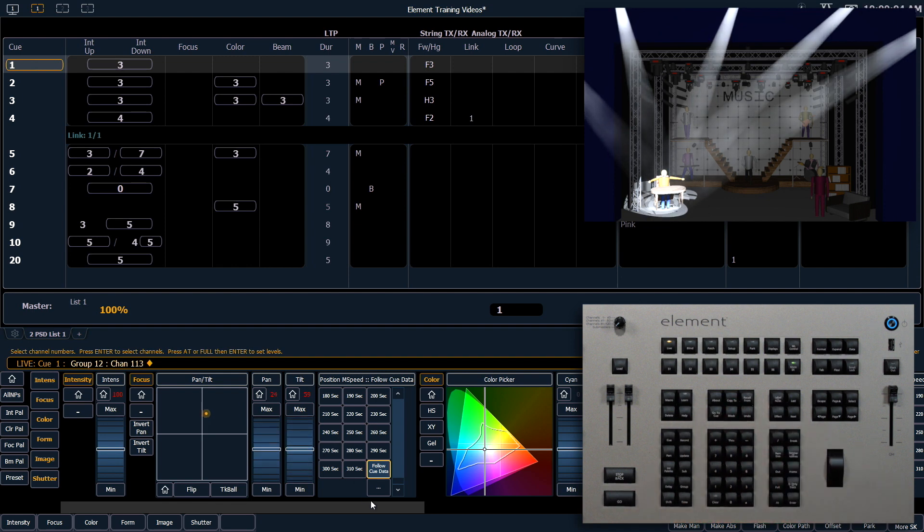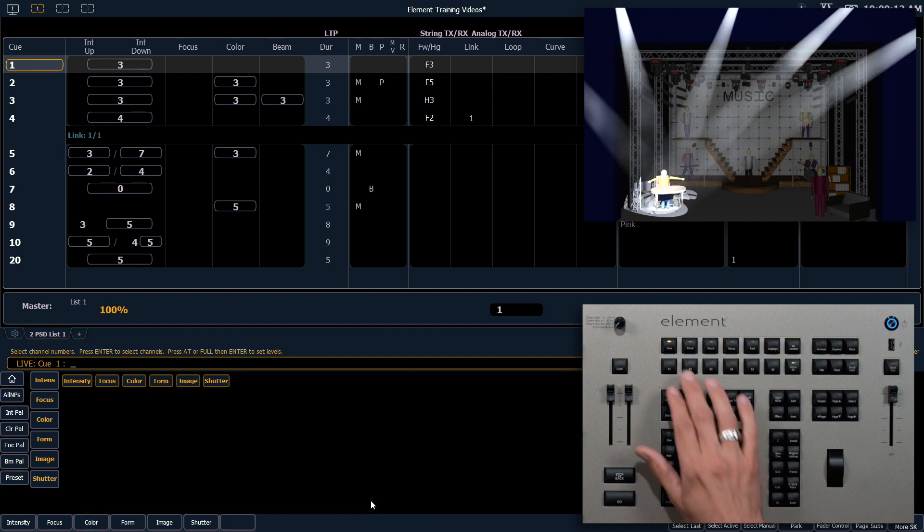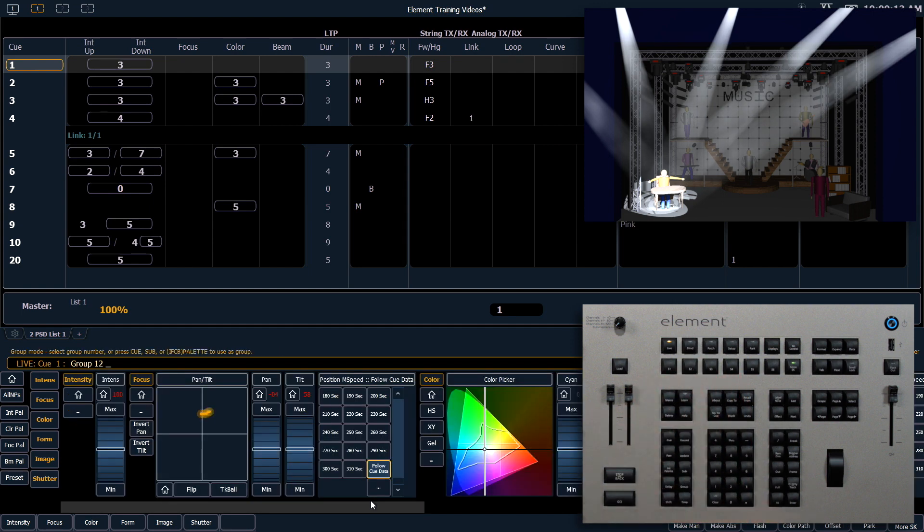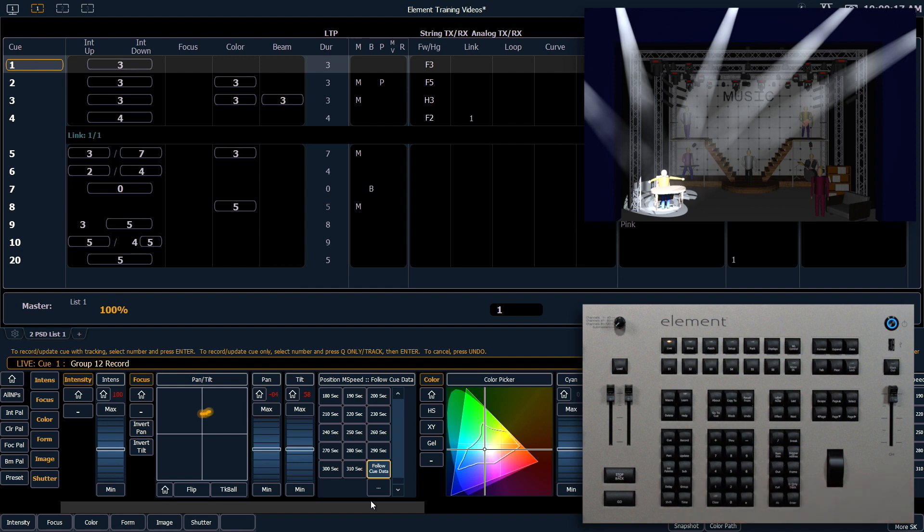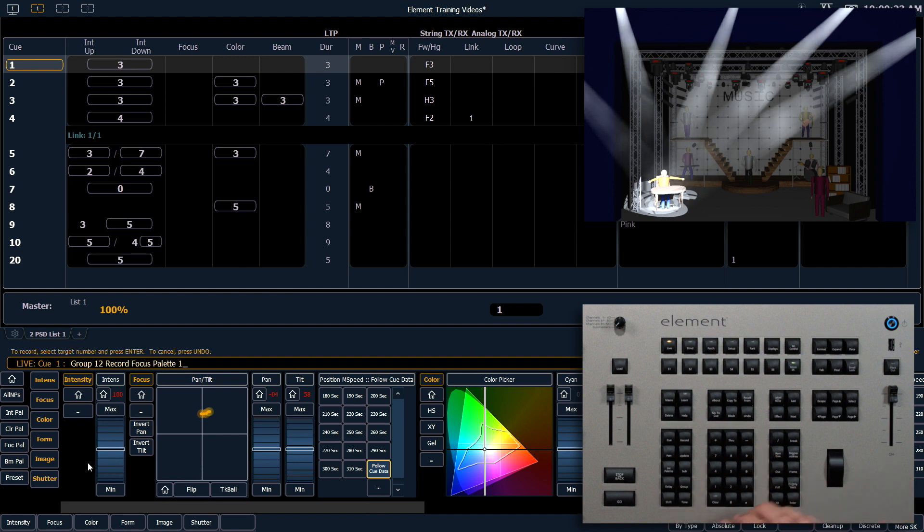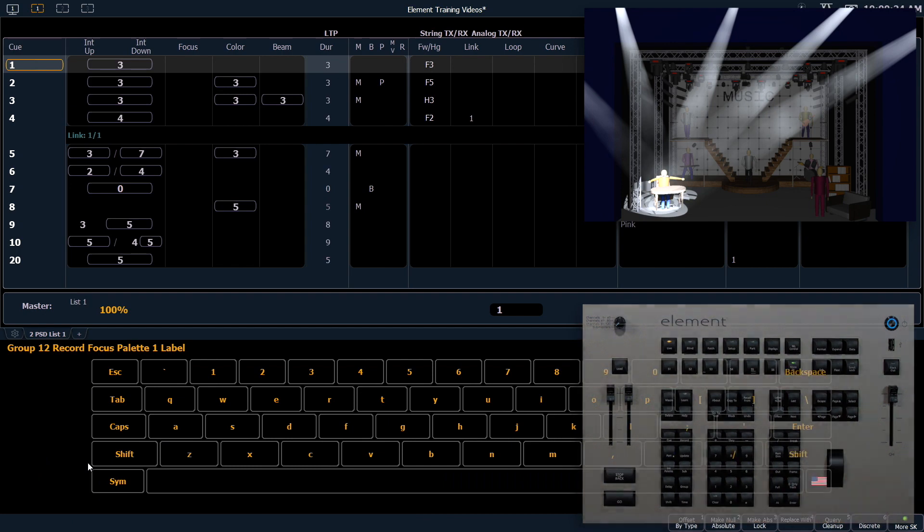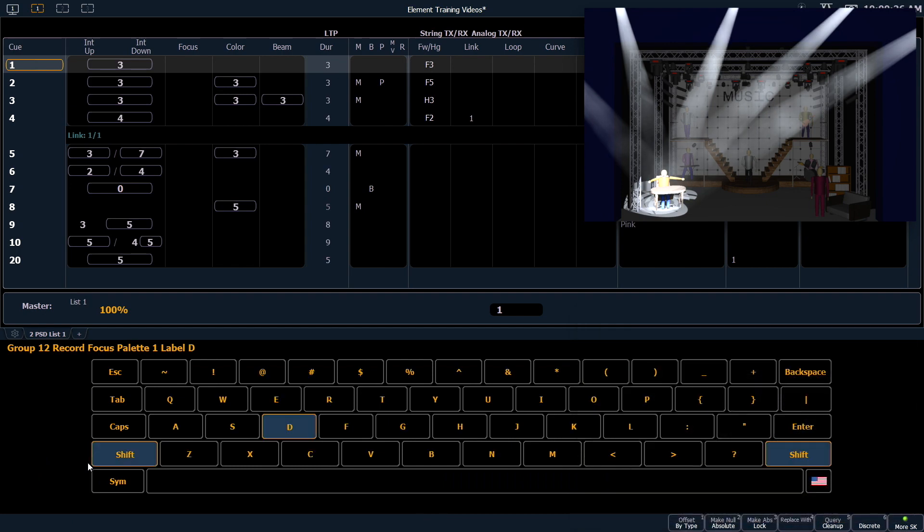Now that all of those fixtures are pointed at our desk, I can record that as a Focus Palette. Let's select Last and record that as Focus Palette one. I'm going to use my Focus Palette button here in ML Controls, and we will label that Desk.